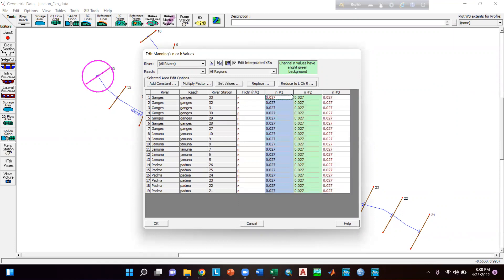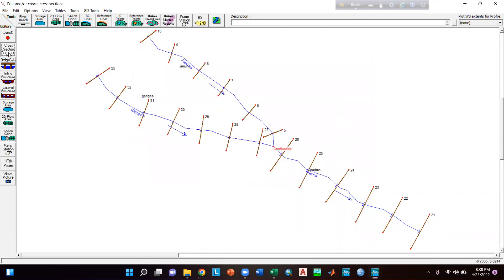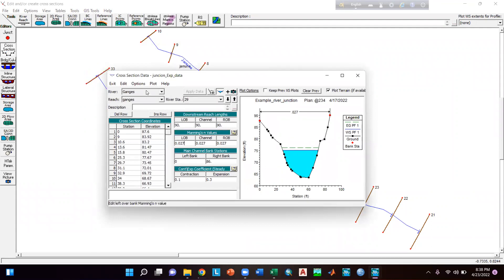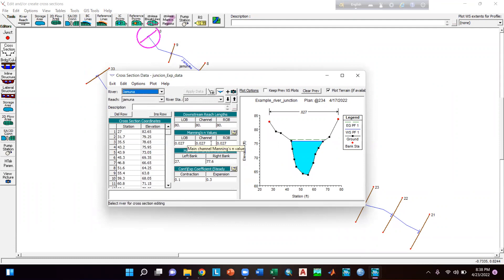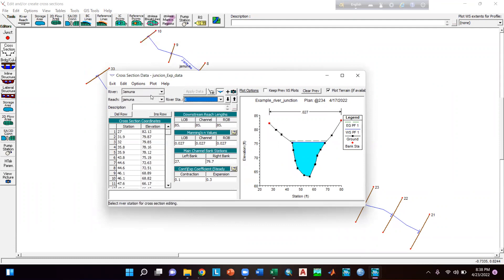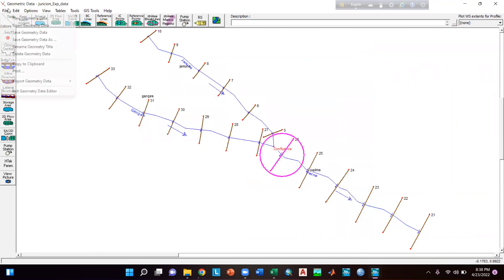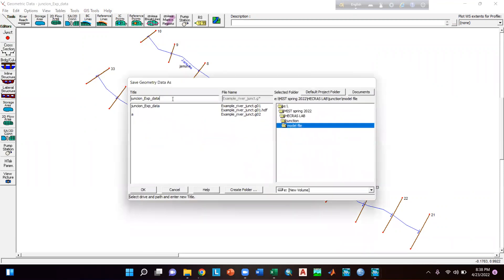Here you can see that the Manning's n for all reaches has been changed. Click okay. Go to your cross-sectional data — you can see the Manning's n has been changed, you can randomly check here. Save the data: File > Save Geometry Data. Give it a name such as junction_experiment_data_0.027, then click okay.